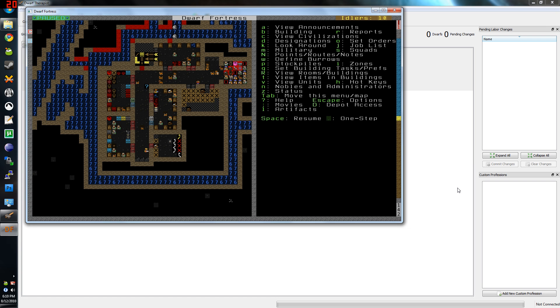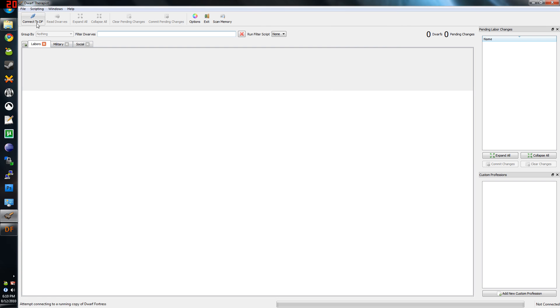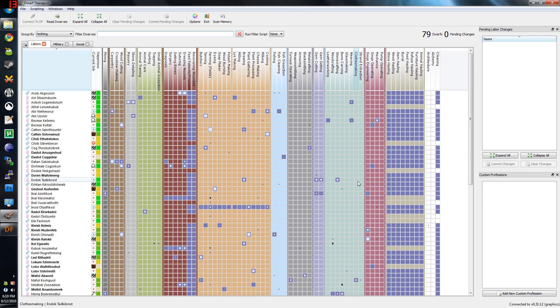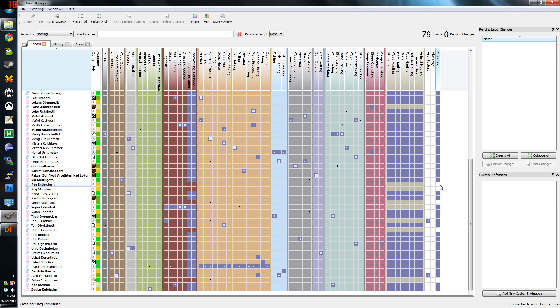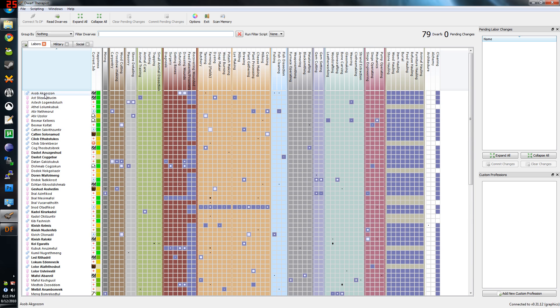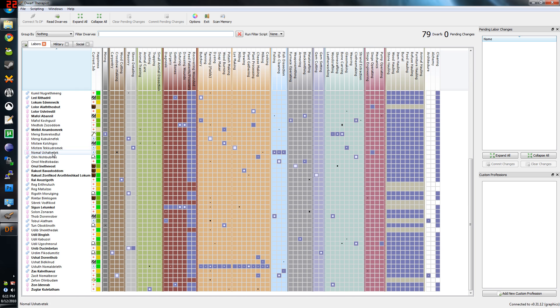Once it's launched, you can hit this Connect to Dwarf Fortress button up here. And just like that, it connects to my game and shows you all the dwarfs I have in my fortress.